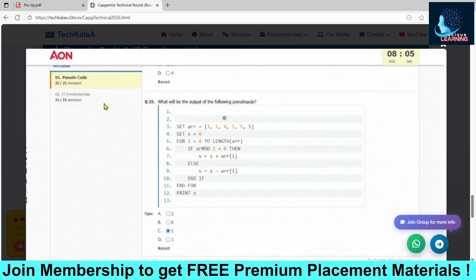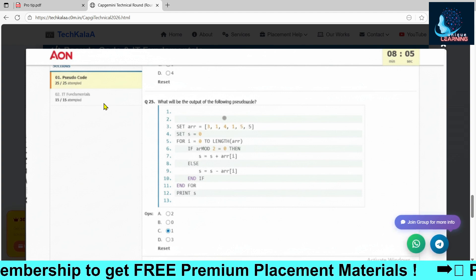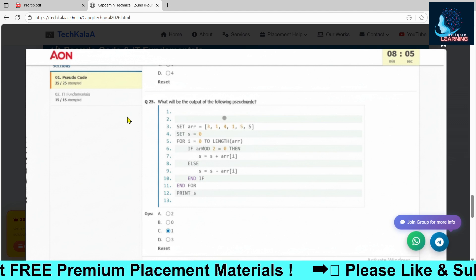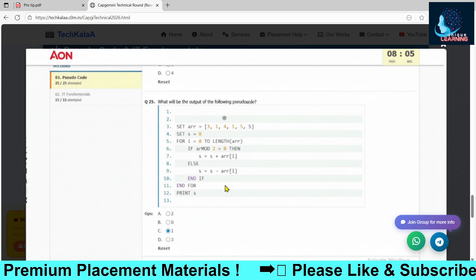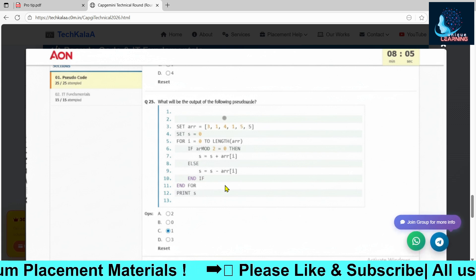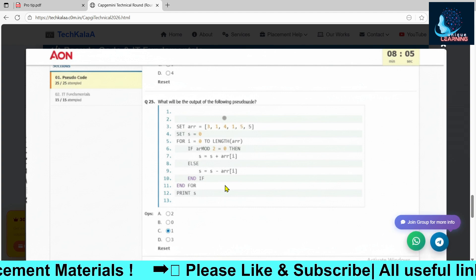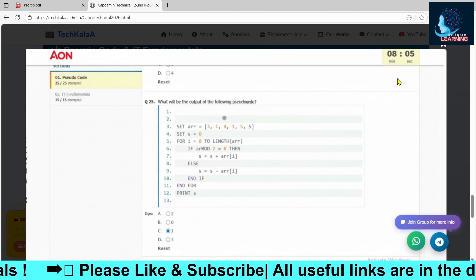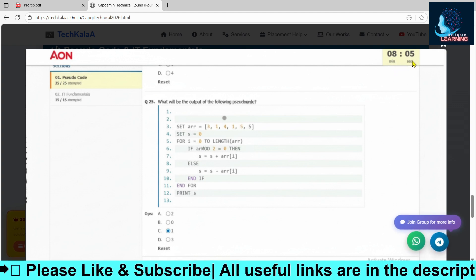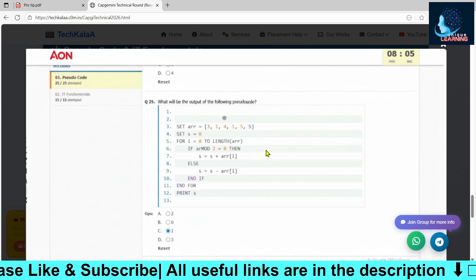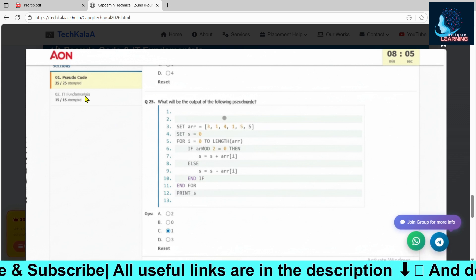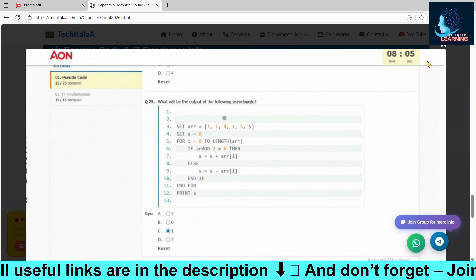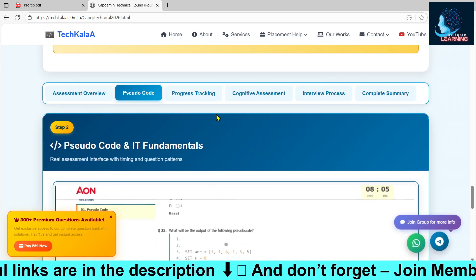After solving the 15 fundamentals questions, go to the pseudo codes. If any pseudo code is very lengthy and you are not able to solve it, leave that question and move forward. First check which question you are comfortable with and solve that first. Always keep an eye on the timing so you don't miss any question. Start from IT fundamentals — only then go to pseudo codes.